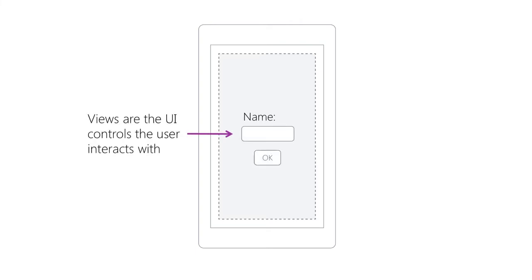Pages are used to describe a single screen for your app. Then we add in views which represent the individual controls or widgets that the user will interact with.